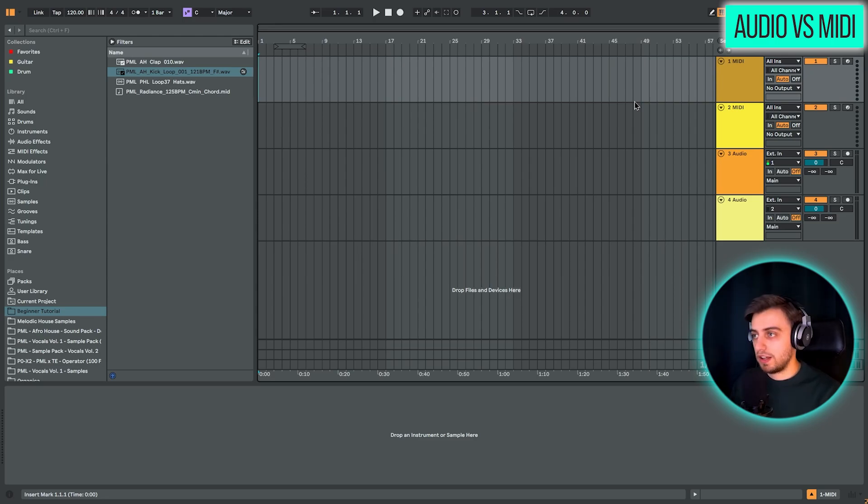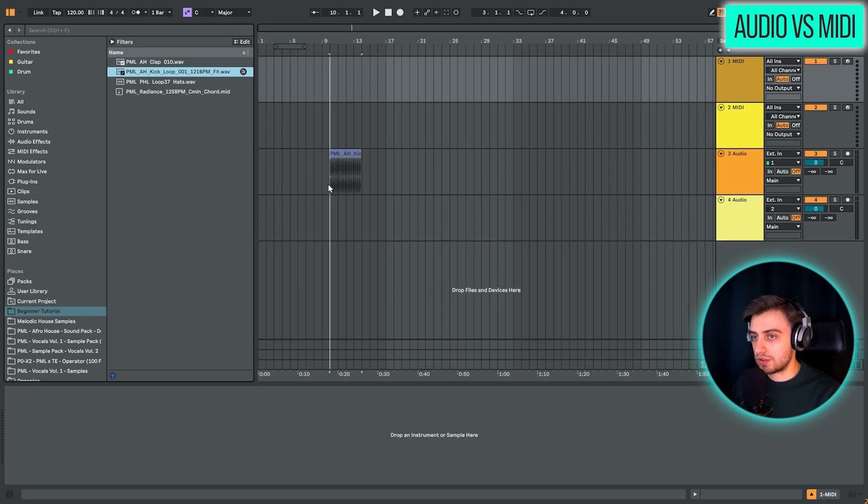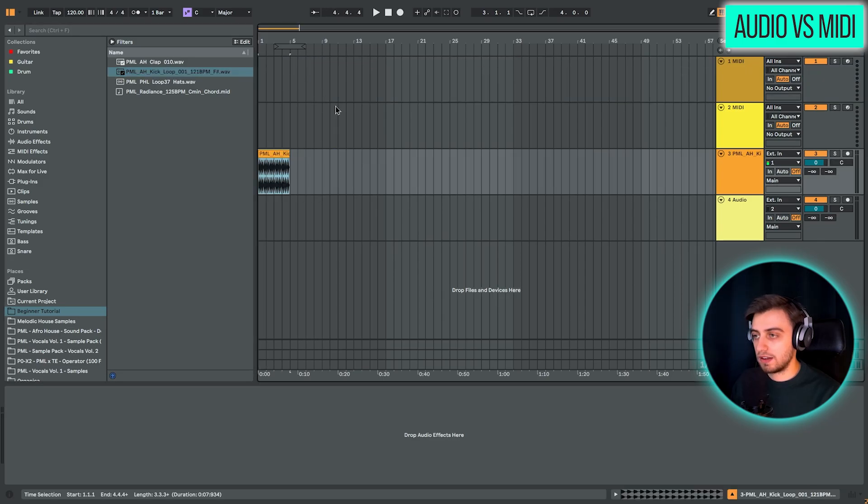So for instance, if we have a kick loop, we can just drag and drop it on an audio track and it's going to be there and we can play it.